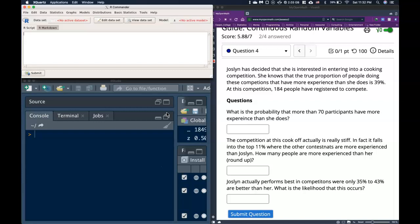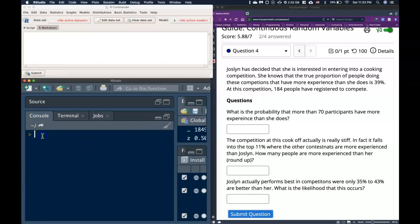We handled this very similarly when we were doing the binomial distribution. What we did is we took the binomial values, or the successes and failures, and we turned them into discrete random variables and handled it that way. Well, if our sample is big enough, we actually can model this with the normal distribution as well.